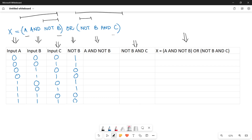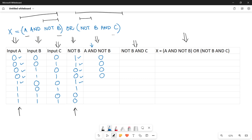The next column calculates A AND NOT B — A is here and NOT B is here, and you multiply them since it's an AND operator. So: 0×1=0, 0×1=0, 0×0=0, 0×1=0, 1×1=1, 1×1=1, 1×0=0, 1×0=0. We are done with this column.